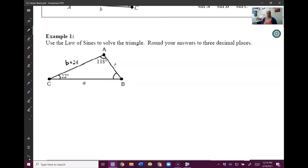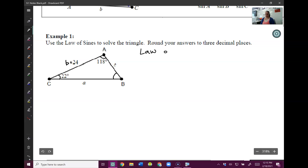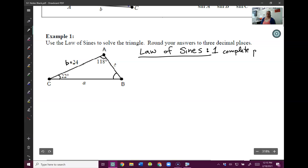One thing you really need to understand is the question of what do I need to know to use the law of sines? Because on your test you're going to have a question that gives you a triangle and asks whether you solve it with the law of sines or the law of cosines. So here's the key: in order to use the law of sines, you need one complete pair — meaning you need big A and little a, big B and little b, or big C and little c, and you need to know both of them.